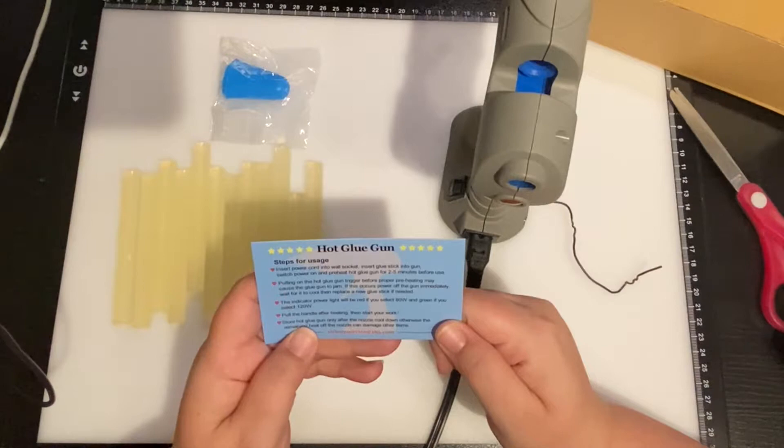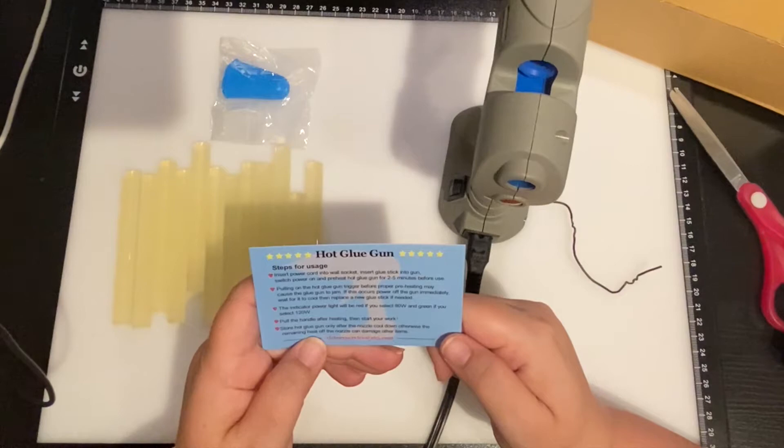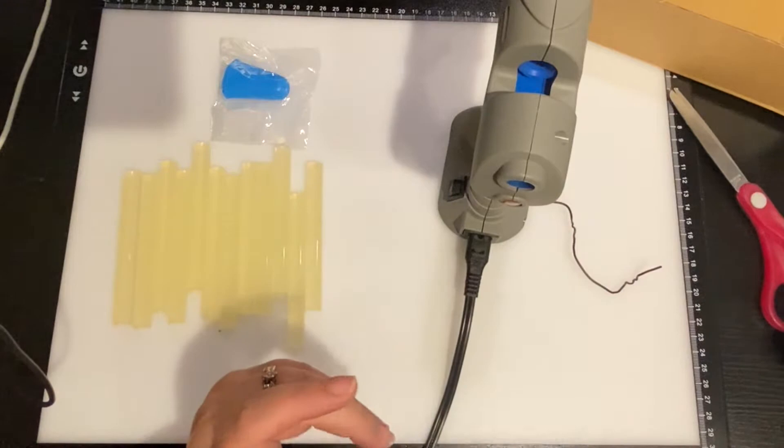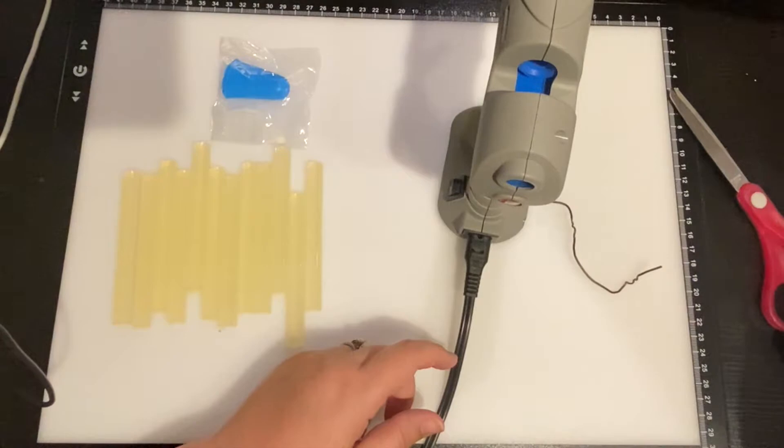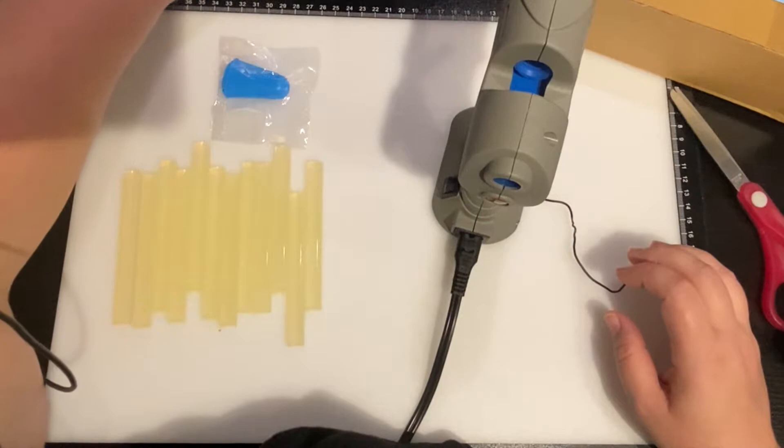Pull the handle after heating, then start your work. Store hot glue gun only after the nozzle cools down. Otherwise remaining heat off the nozzle can damage other items. Now it doesn't say on here, that's the only downside so far I see is not any more instructions, because Amazon even has more instructions.